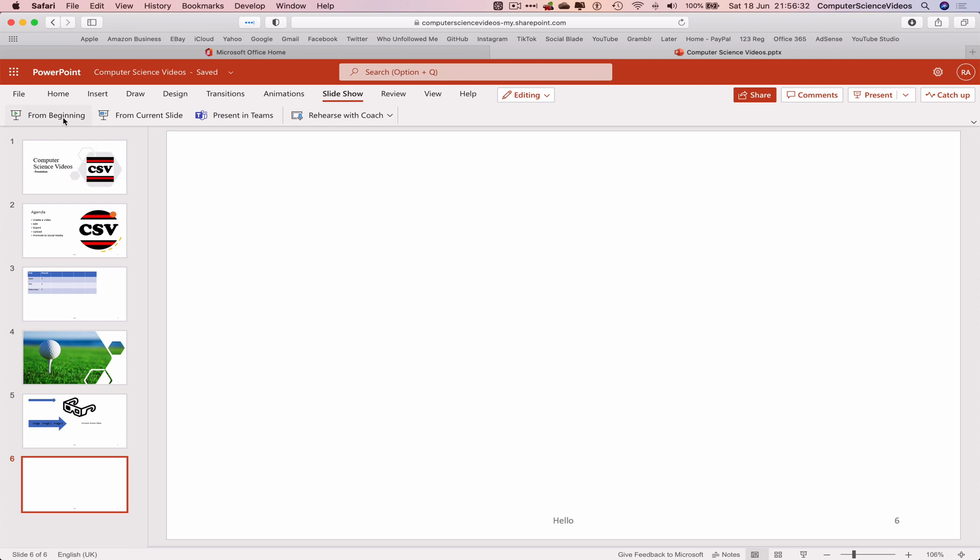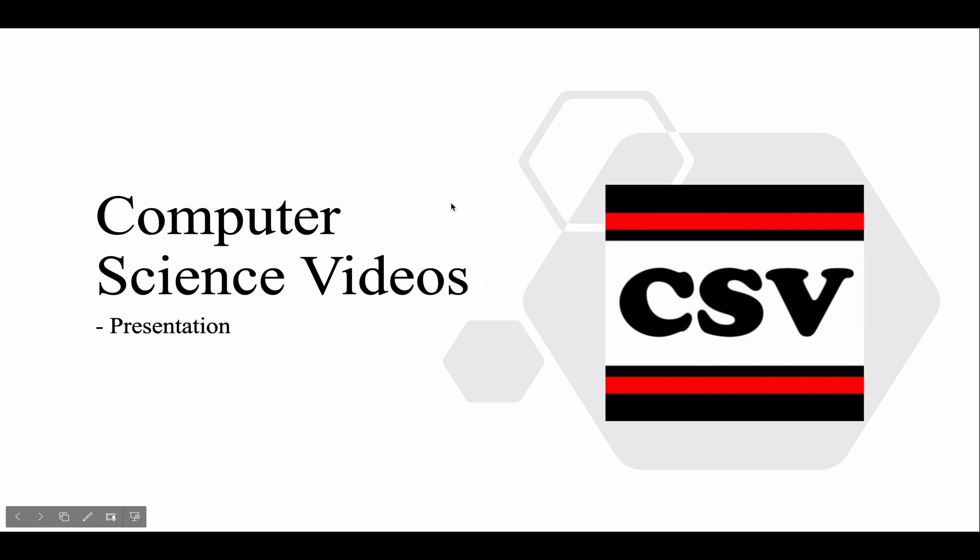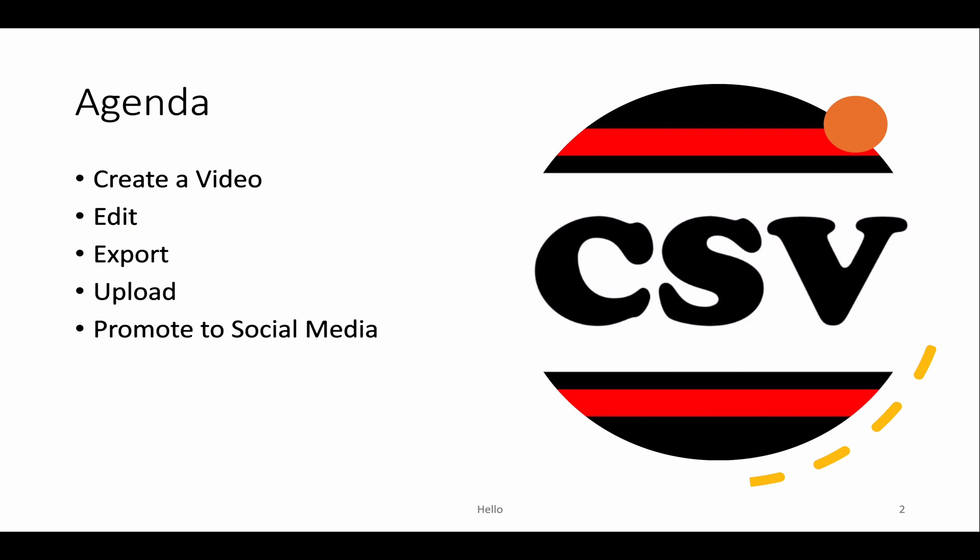Let's go to slideshow. Let's click and start from the beginning. So this would be how the presentation is demonstrated to an audience. And so this is how I would demonstrate the presentation. Less text on the slides, more speech. So computer science videos presentation, introduce yourself. The agenda: Create a video, Edit, Export, Upload, Promote to social media. And then explain every bullet point. They need to focus on you and not the slides. It's great to have some visuals, but at the end of the day you are the slides. You are the presentation.